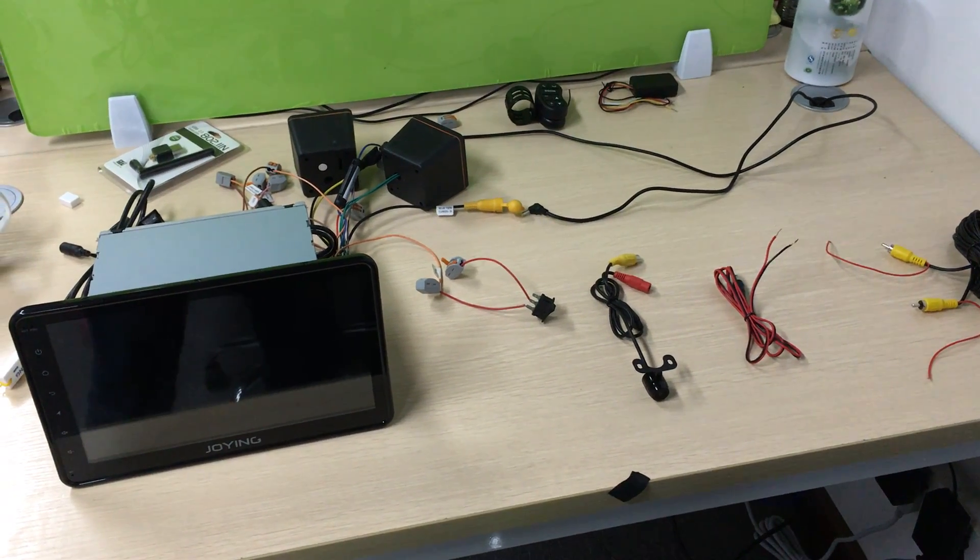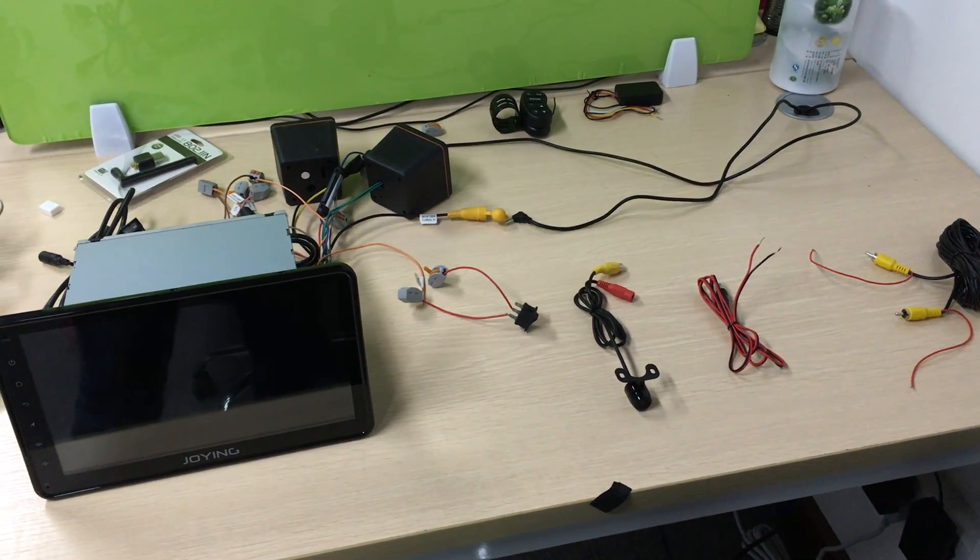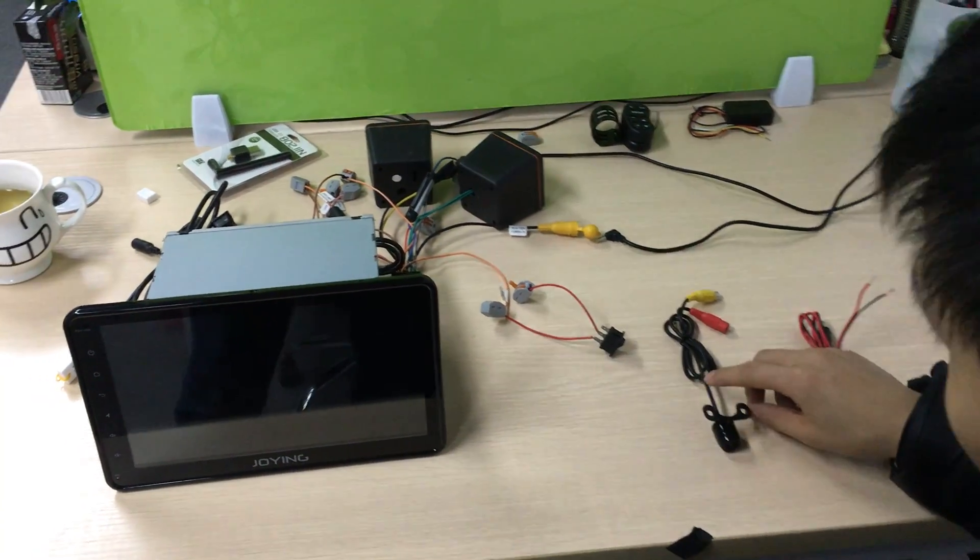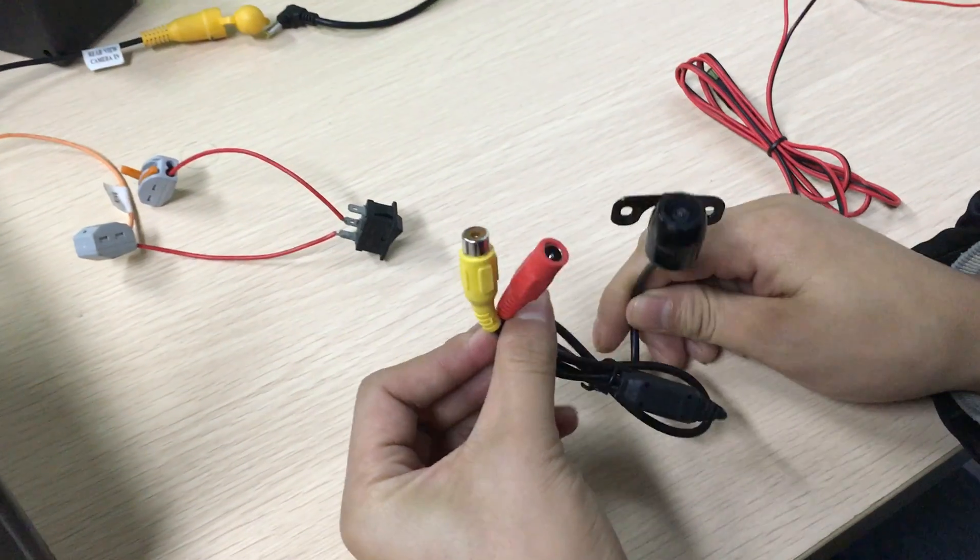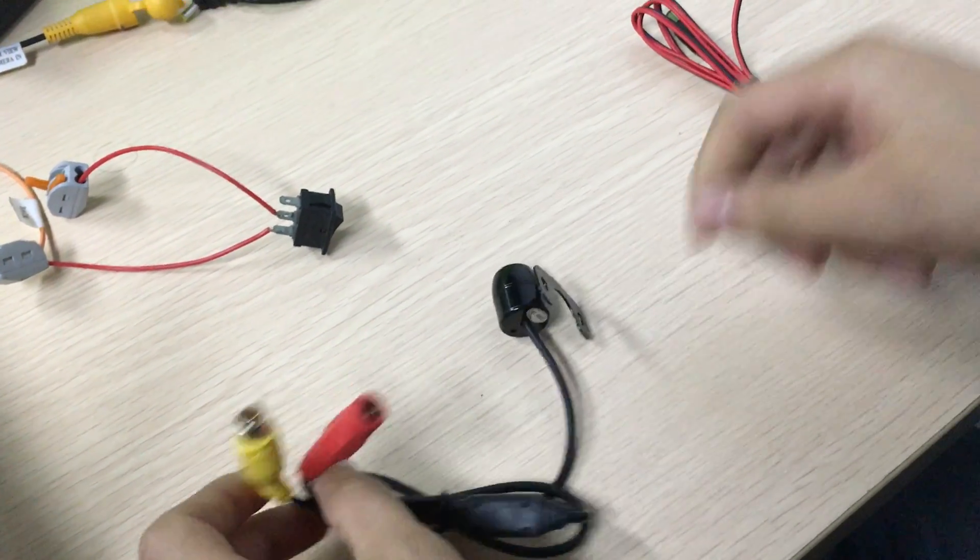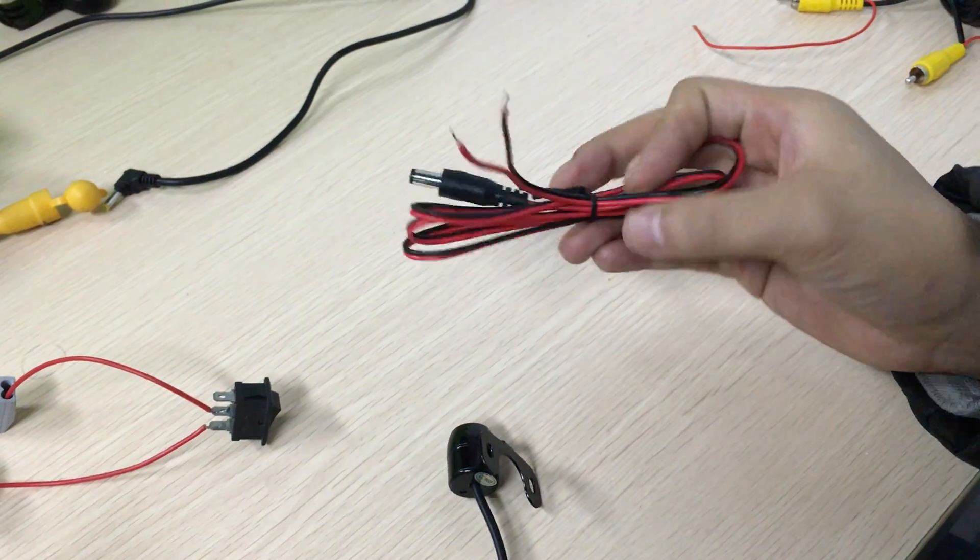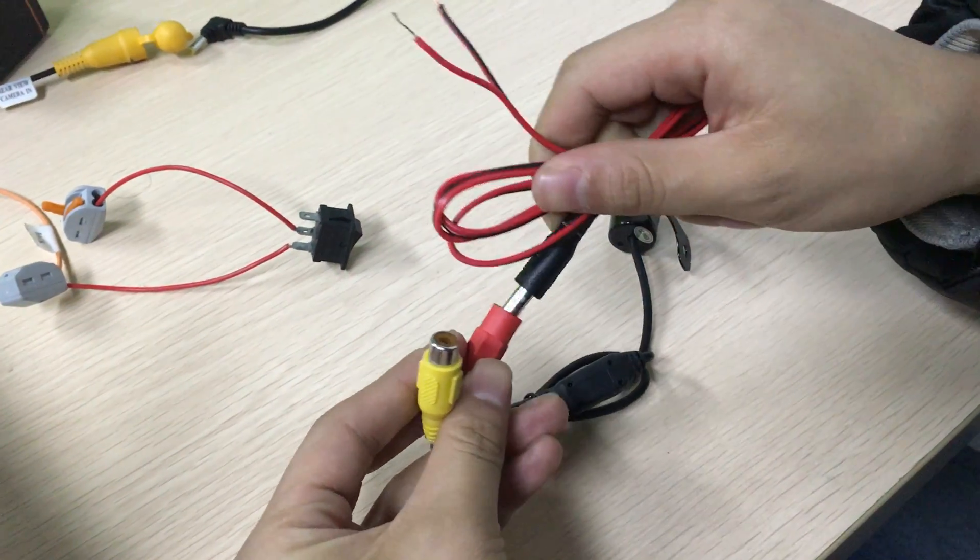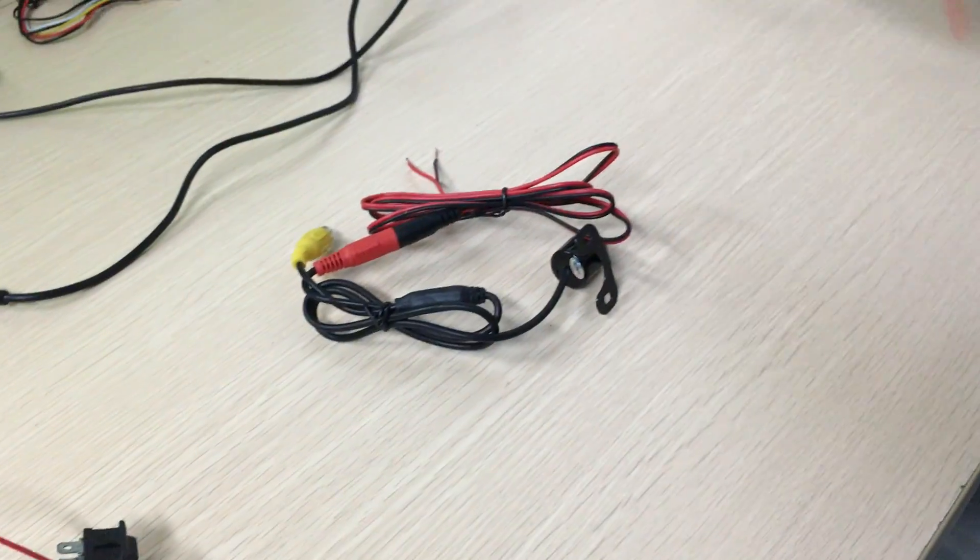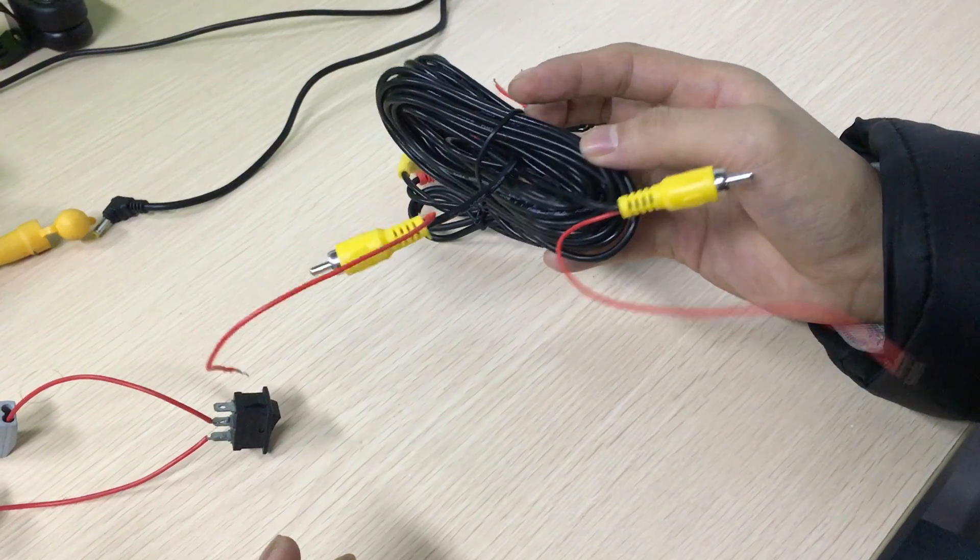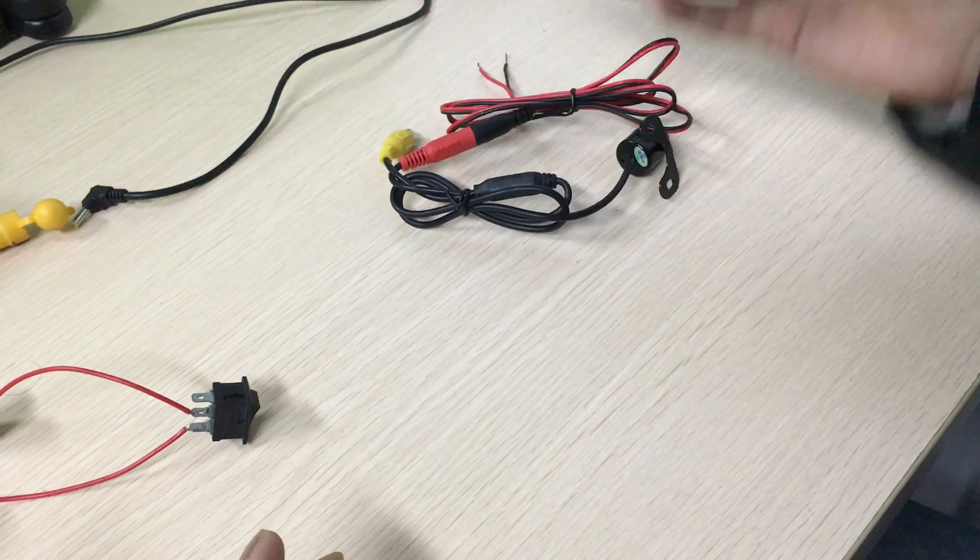Hi guys, here is Joying team. Today I will introduce how to connect a backup camera in detail. This is a backup camera with the power cable connected - that is the image cable and the detect wire.